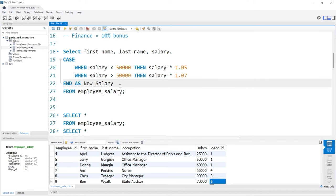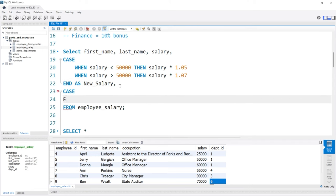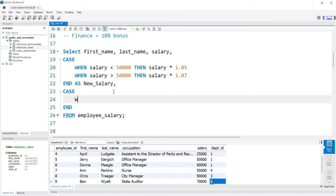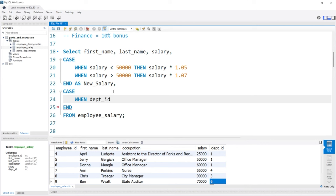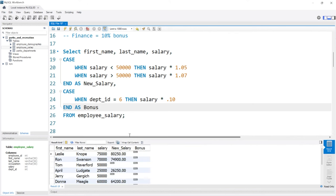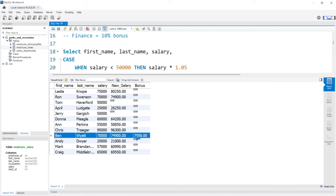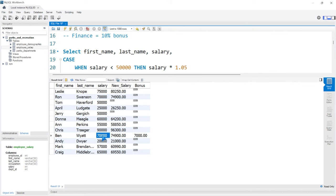So what we can do is another case statement. We can say comma, we'll do case and end. And we'll do another one. We're going to say when the department ID is equal to six, then we're going to give them a bonus. So we're going to say salary times 0.10, and we'll call this as bonus. Let's go ahead and run this. And let's pull it up. So he gets a $7,000 bonus this year. That's Ben Wyatt, because he was part of the finance department that did an exceptional job this year according to the Pawnee council.